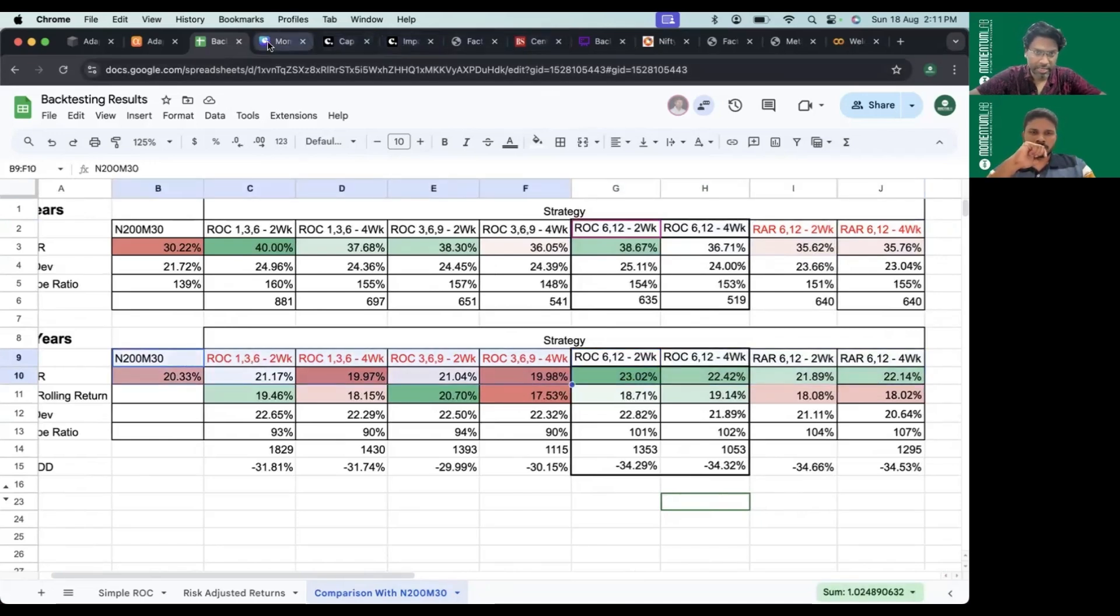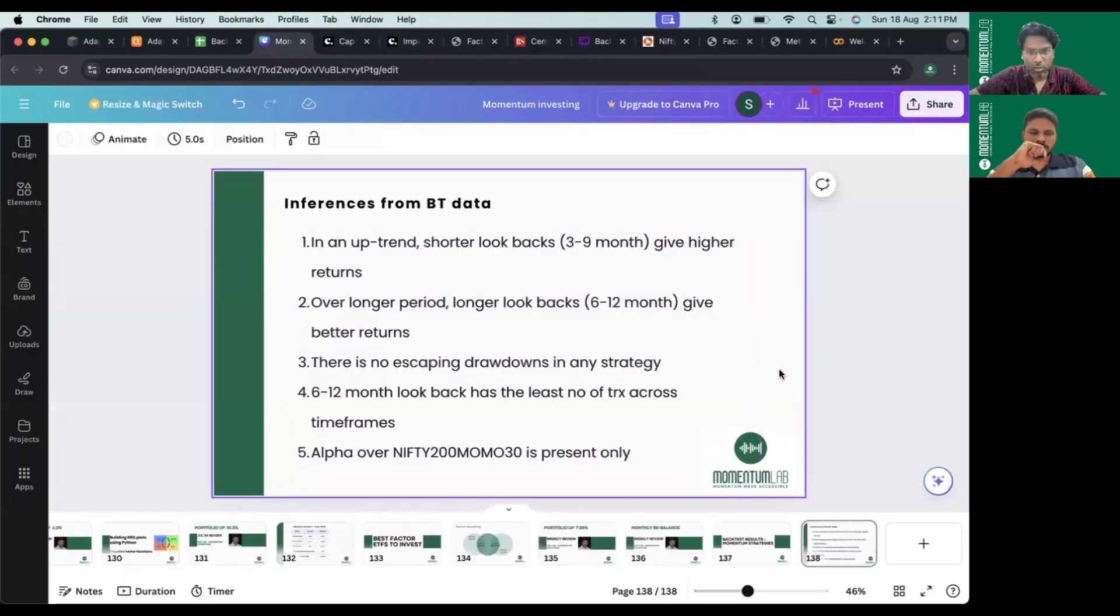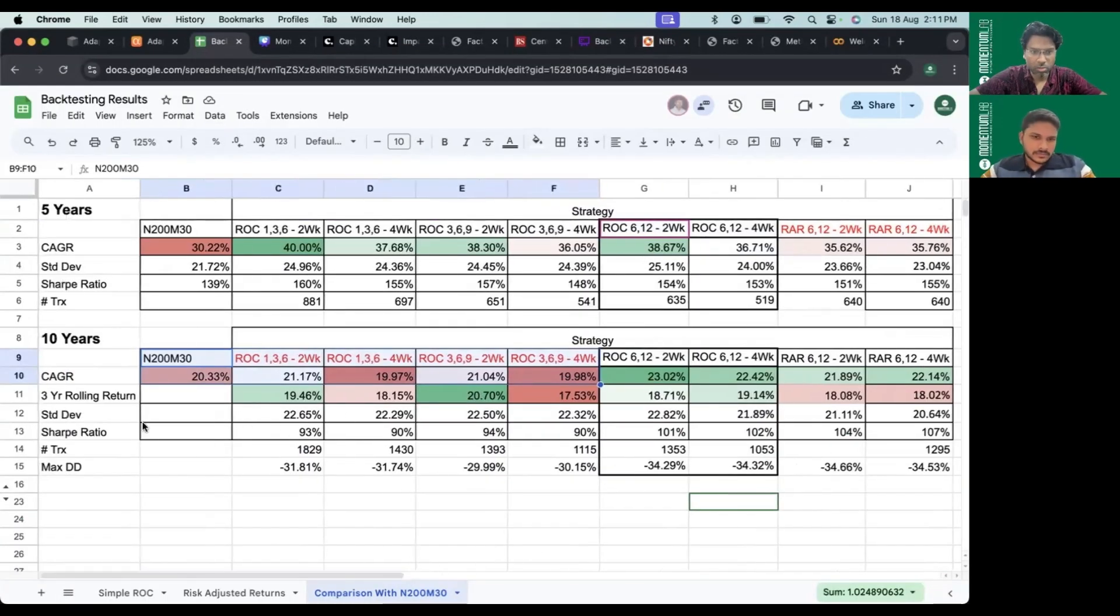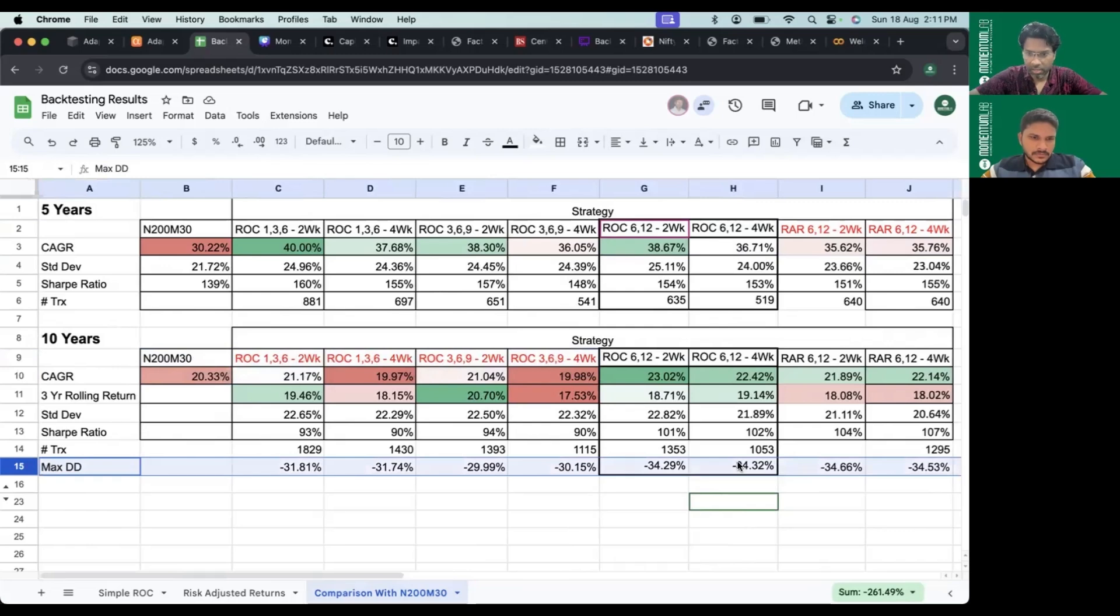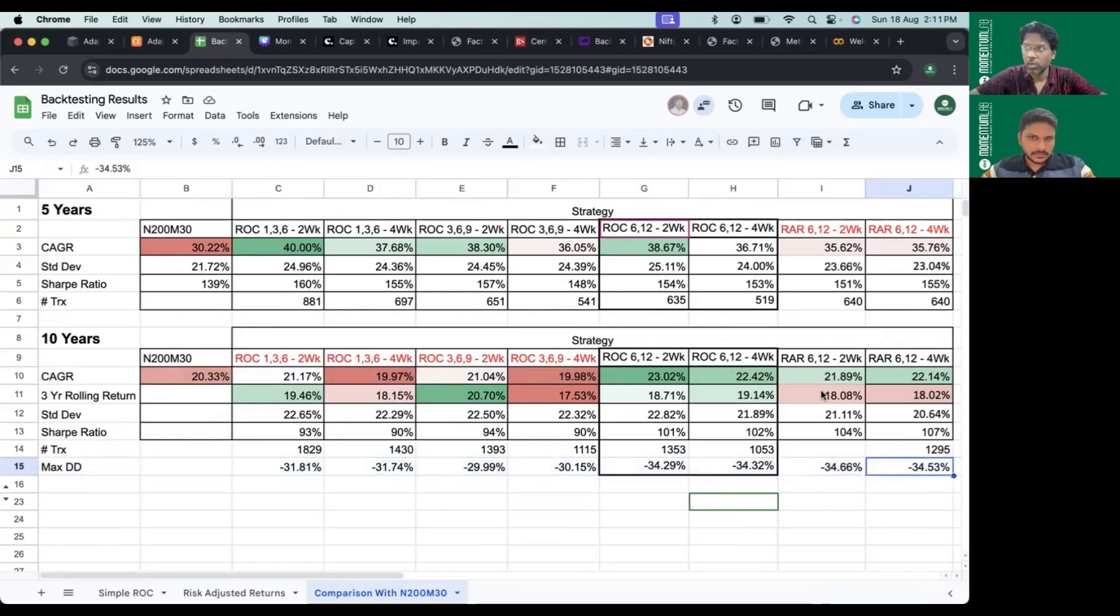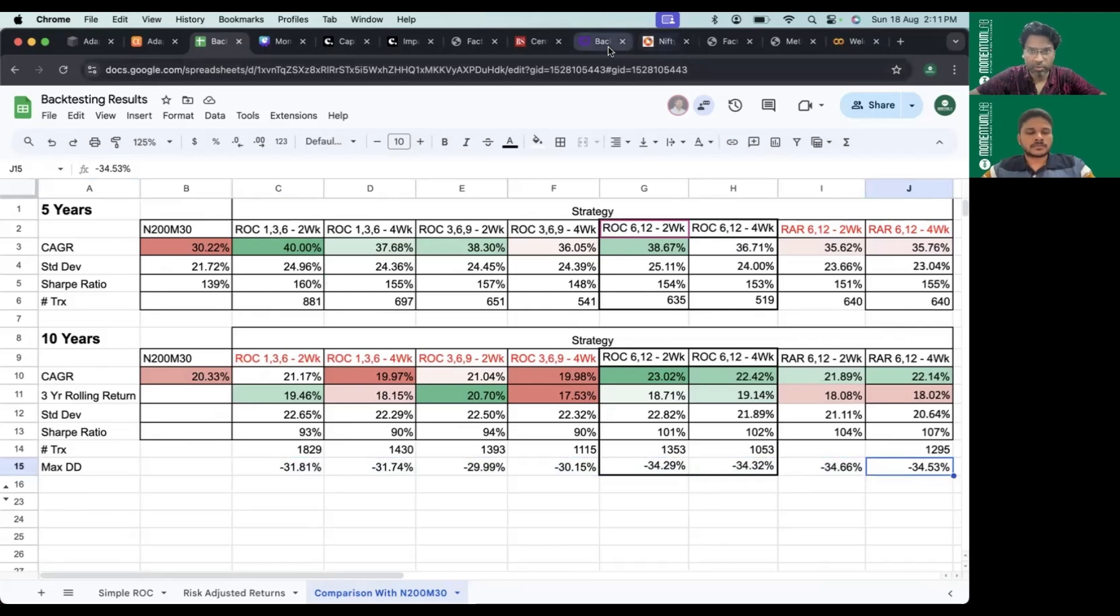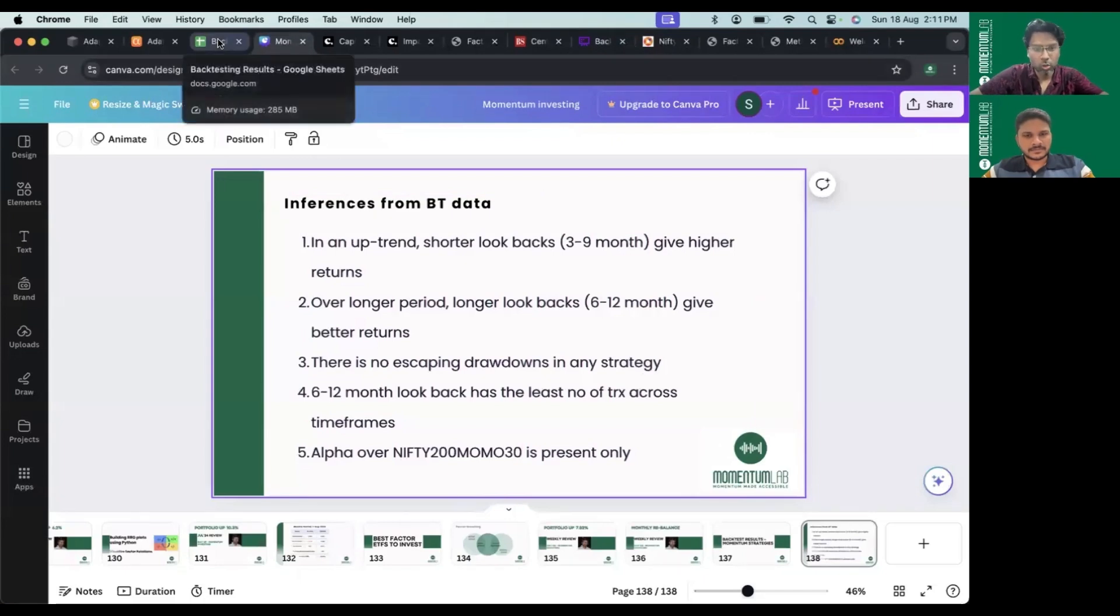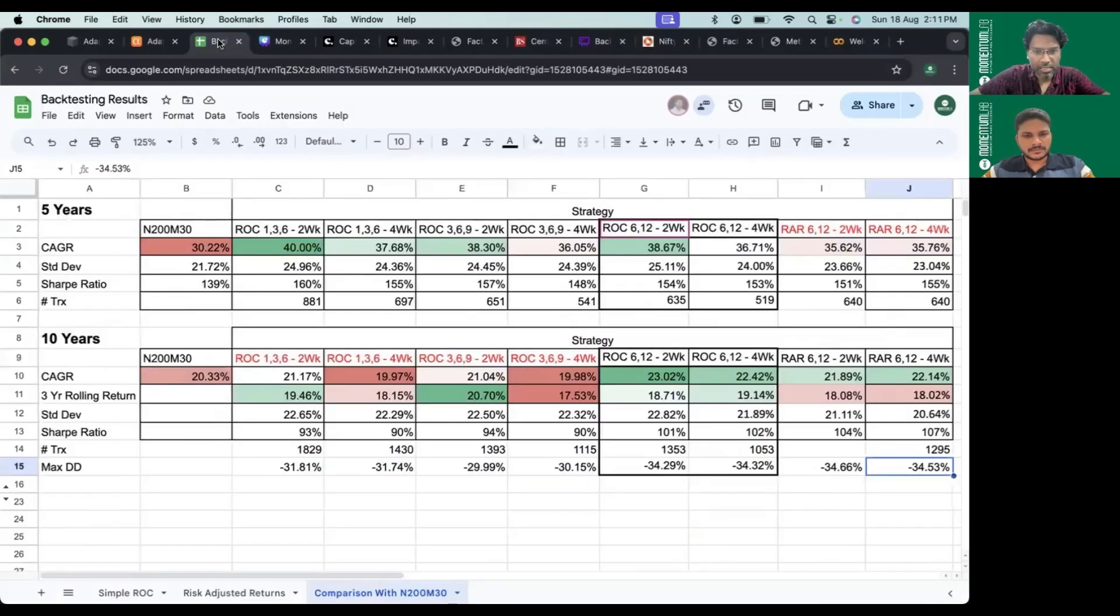The third insight is that irrespective of strategy, the drawdowns are the same everywhere. They're in the range of 38 to 34 percent. There's no escaping the drawdowns irrespective of the strategy we choose.